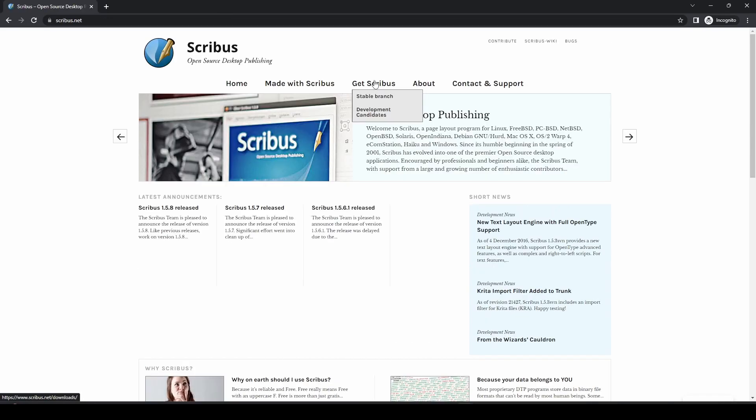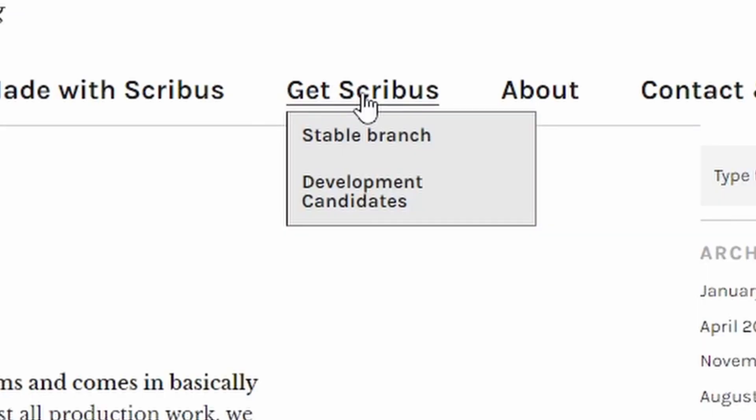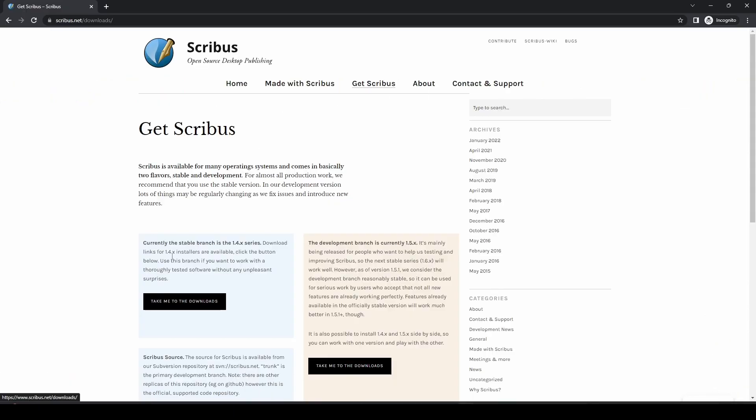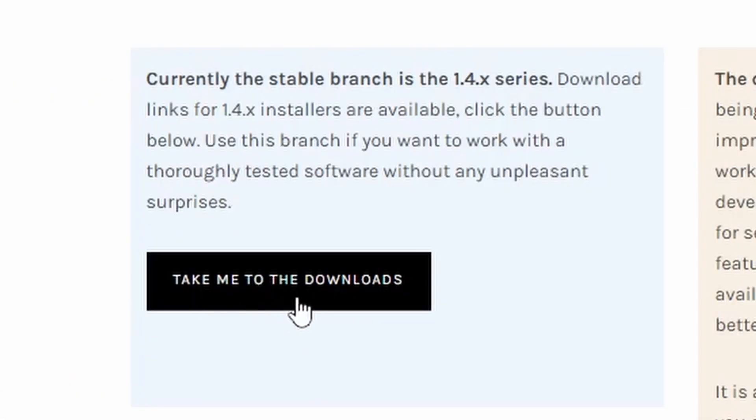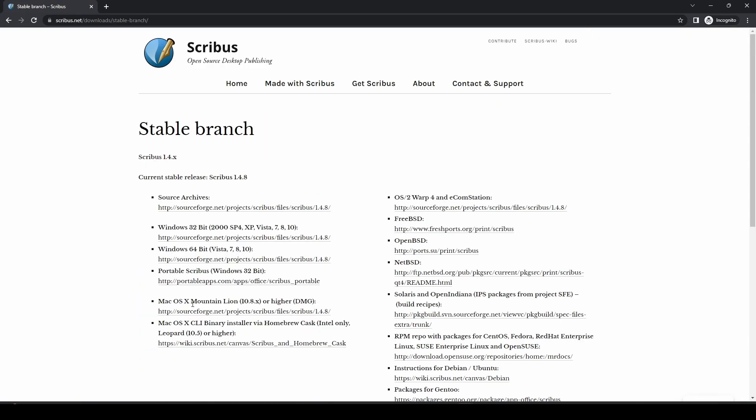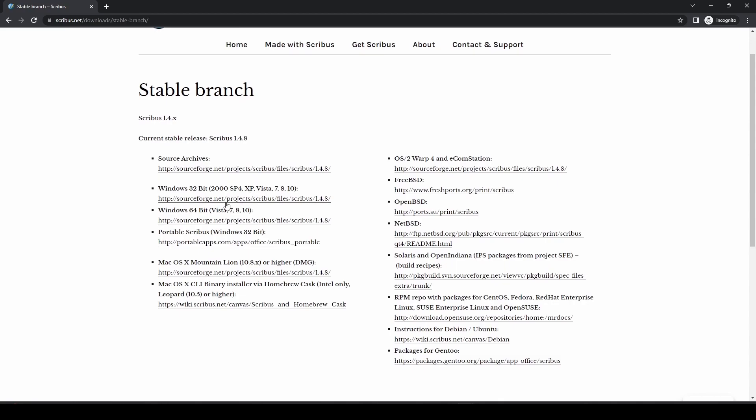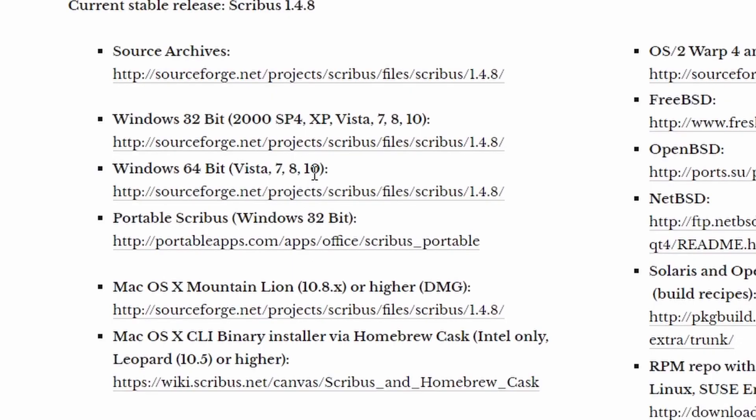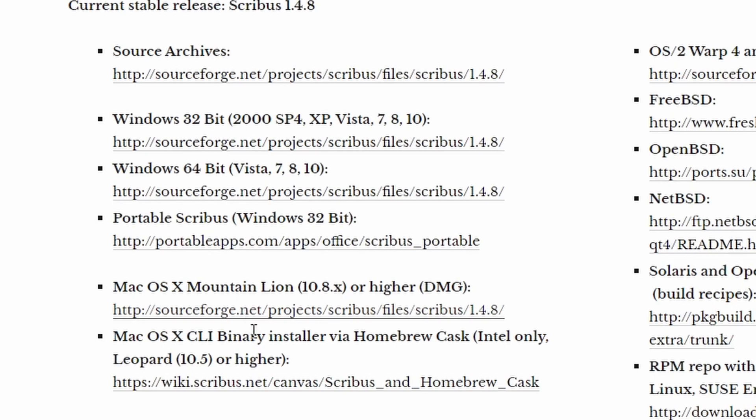If you click through to that and then go up to the top and click Get Scribus, and then Take Me to Downloads, which is about halfway down the page, you then land on this page. It only says up to Windows 10, but these versions are valid for Windows 11. You've also got a portable version if you need to take it around with you on USB and some macOS versions.